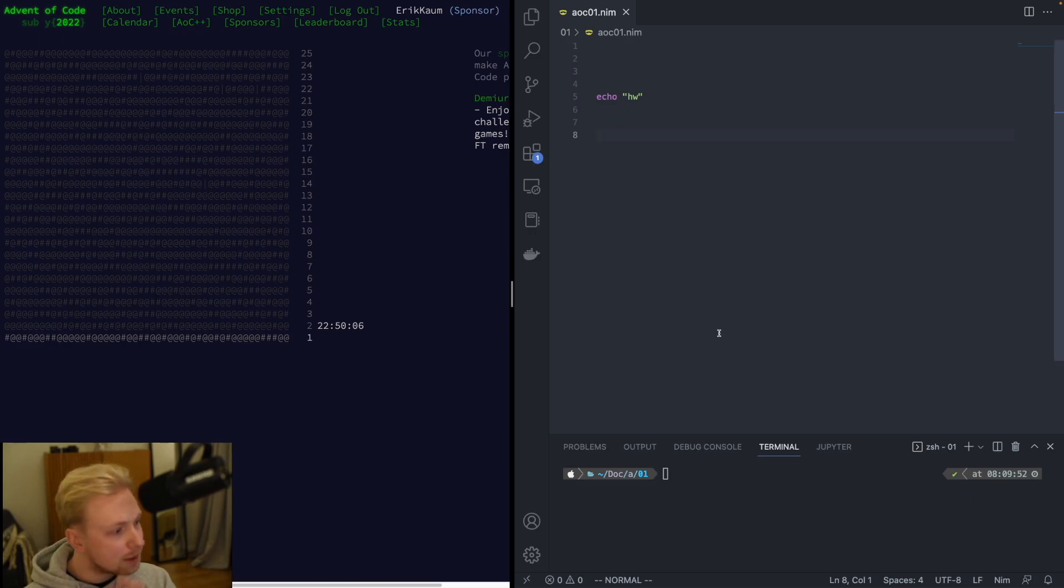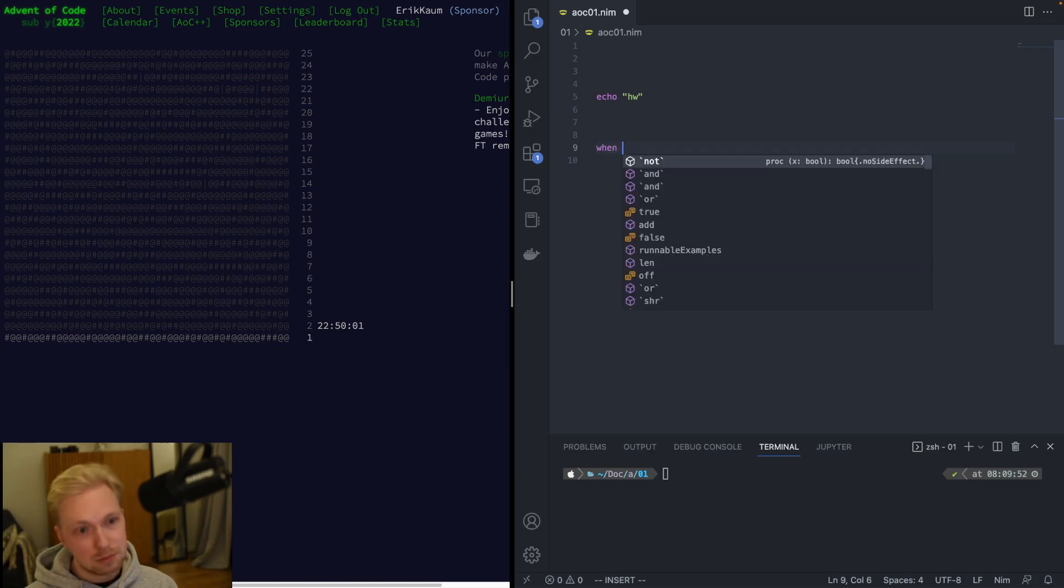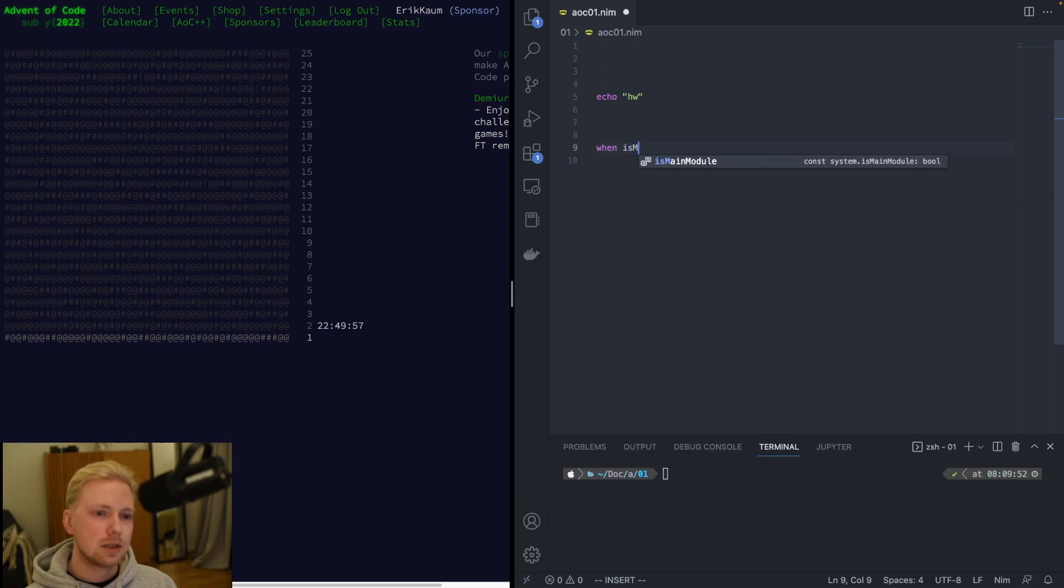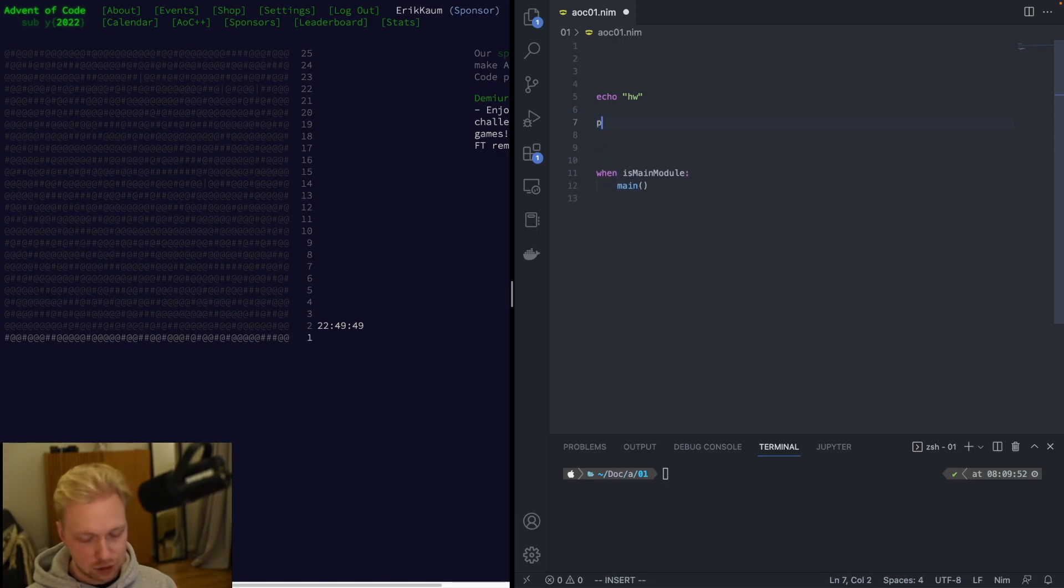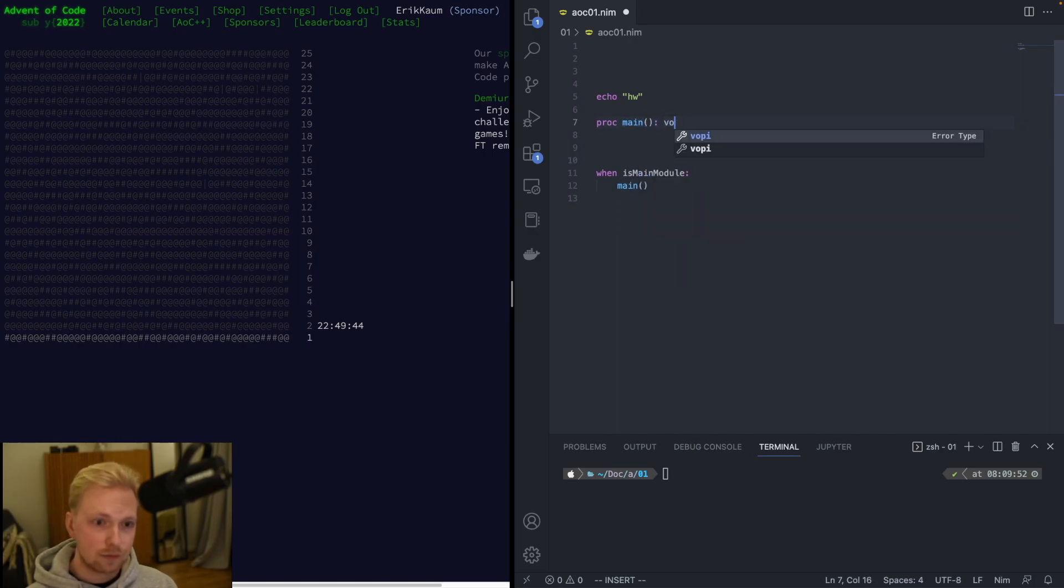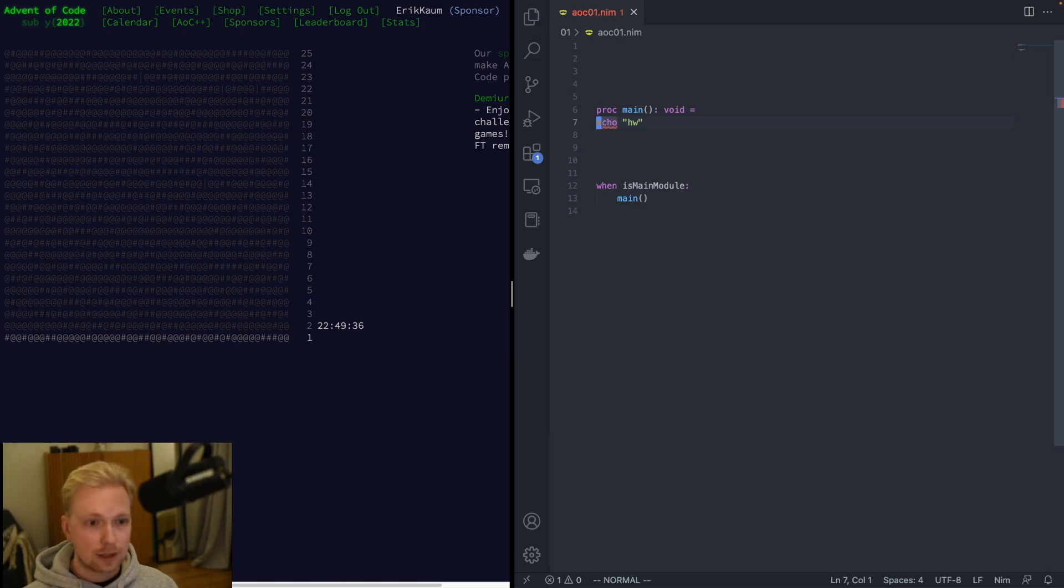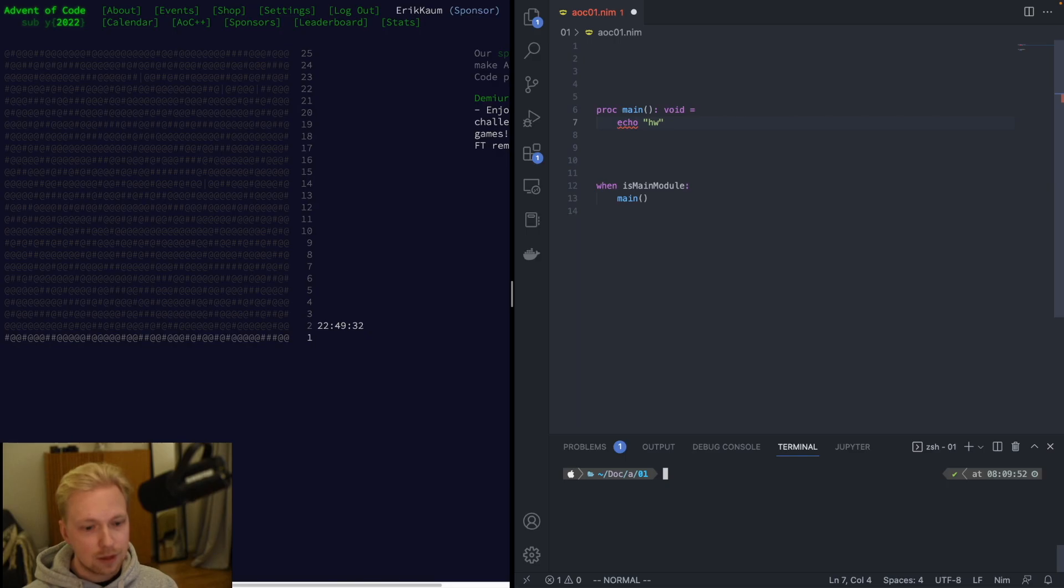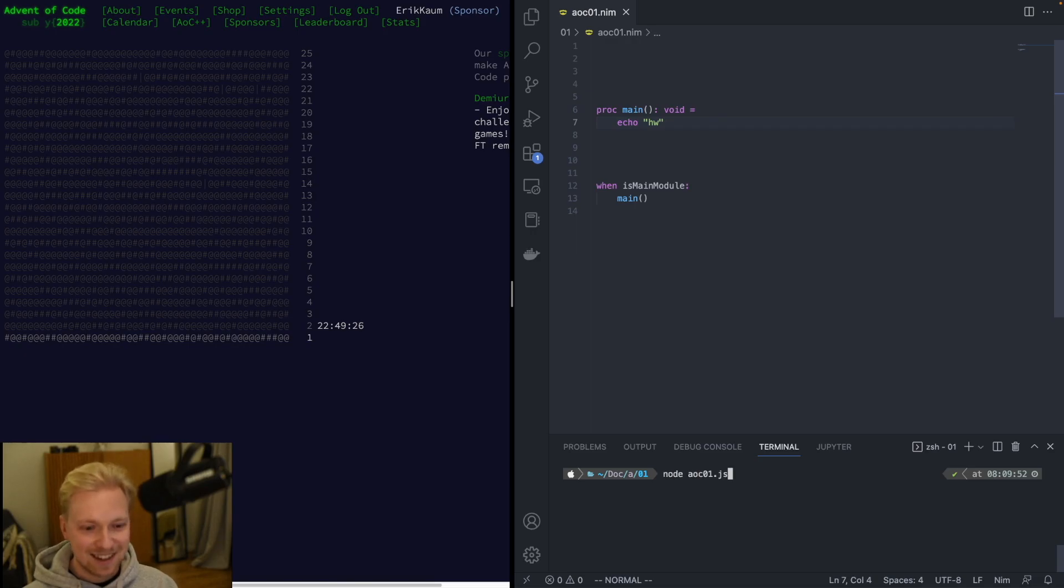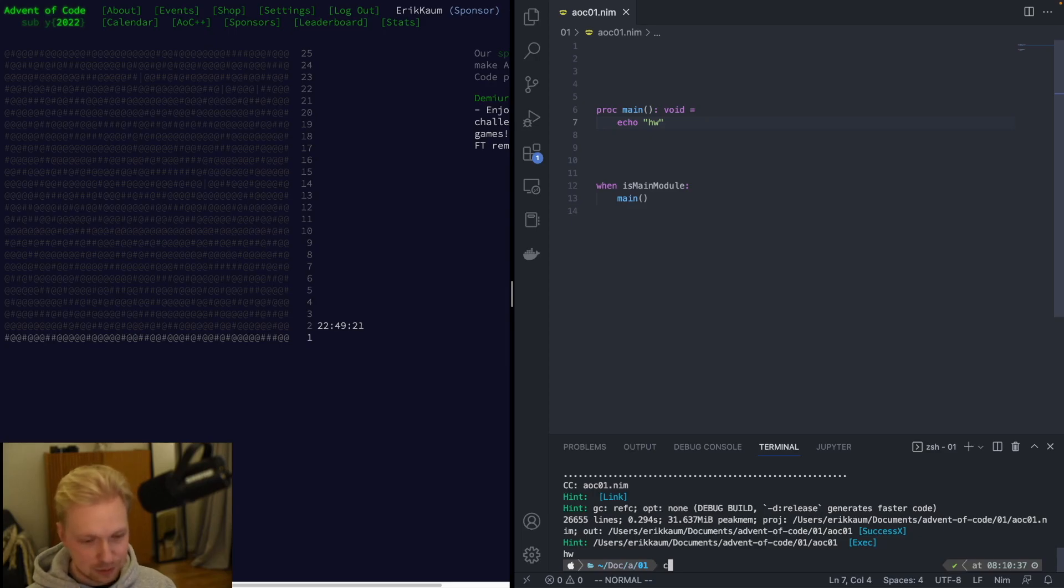Let's do something. Also, if you're coming from a Python background, this should be relatively familiar. Things like when is main module, then we need a main function. So proc main, then we're going to return void and then let's just do like that. Oh, and yeah we need to indent. So yeah, doesn't this look very much like Python. So yeah, basically the same thing.